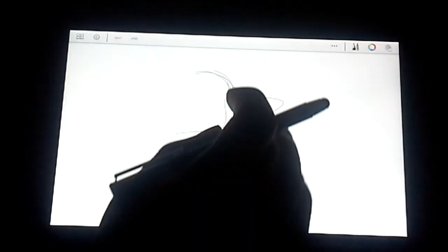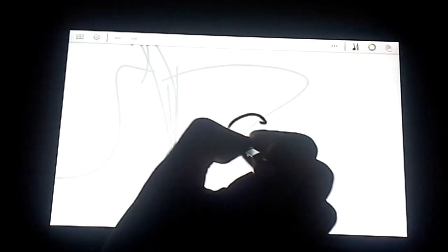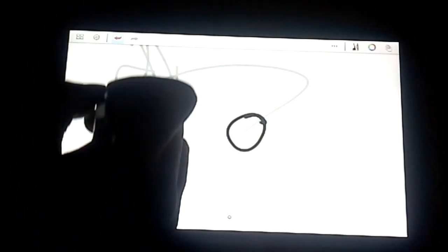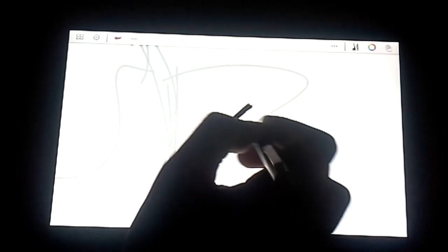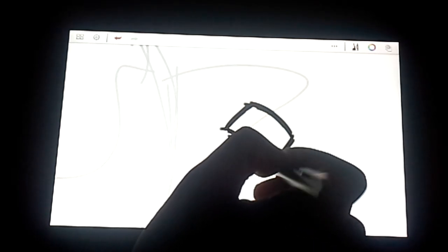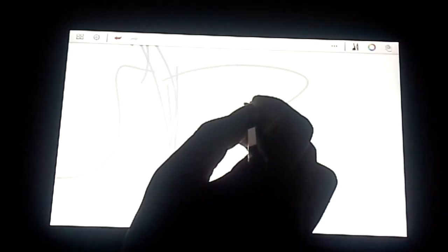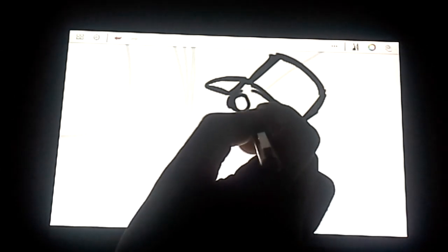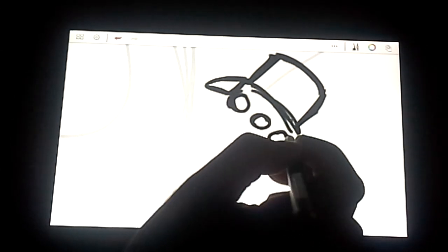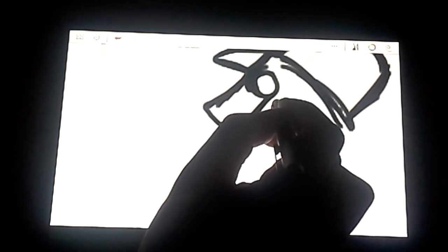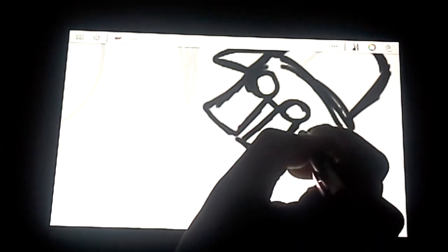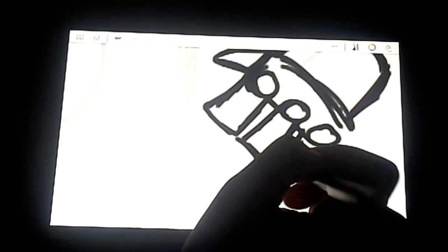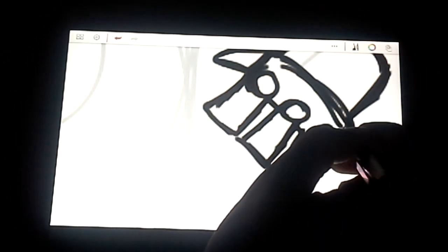One thing I usually never do but I'm actually gonna do it today - I'm gonna start off with the hand, the robot arm. Something like that. Here we go, let's just start sketching away. We've got his hand here, let's put some little ball joint looking things.